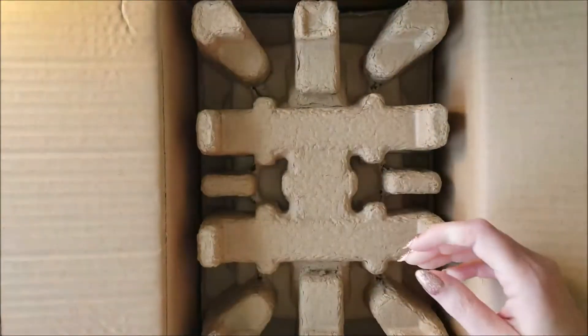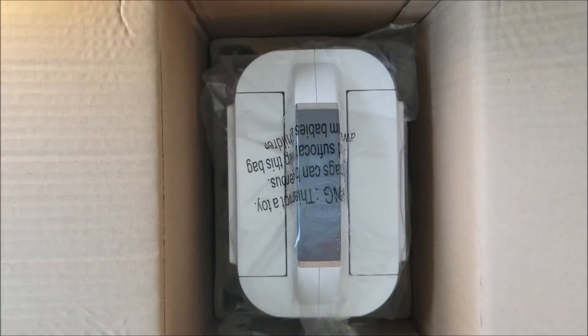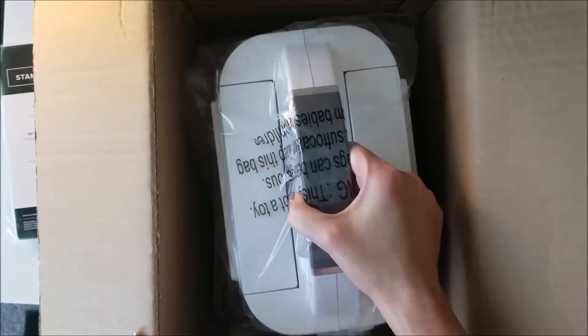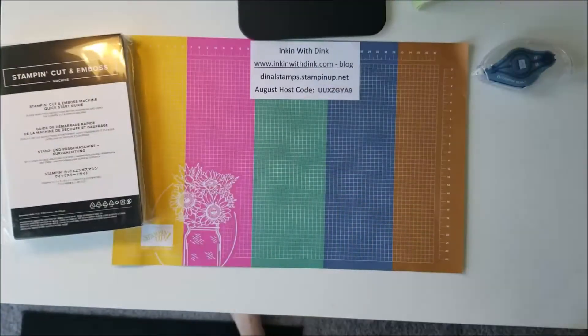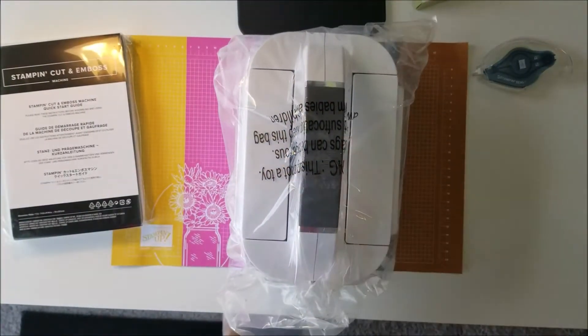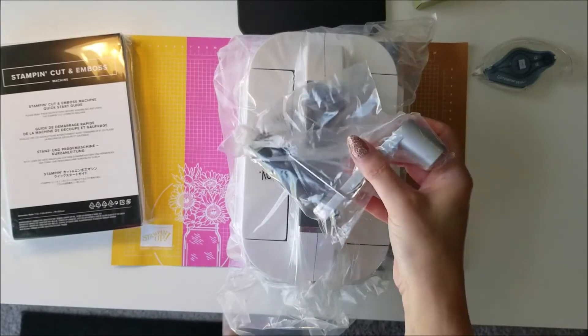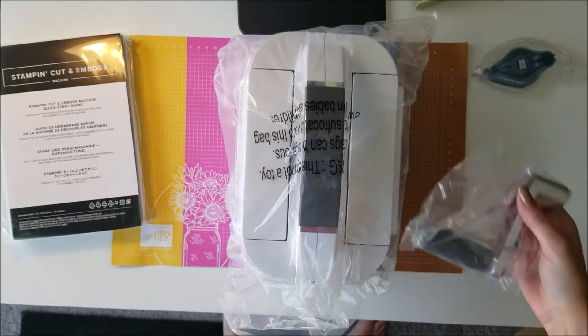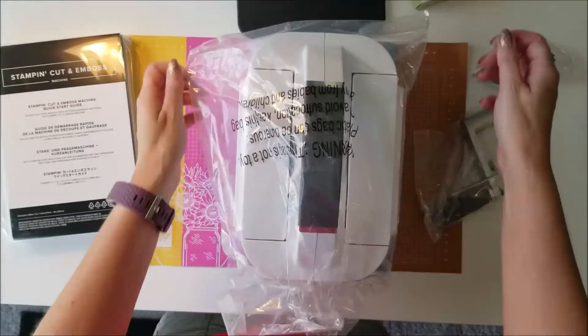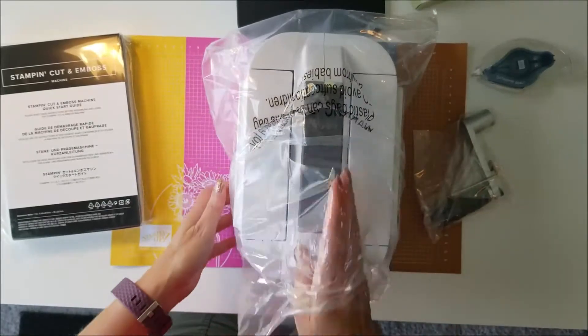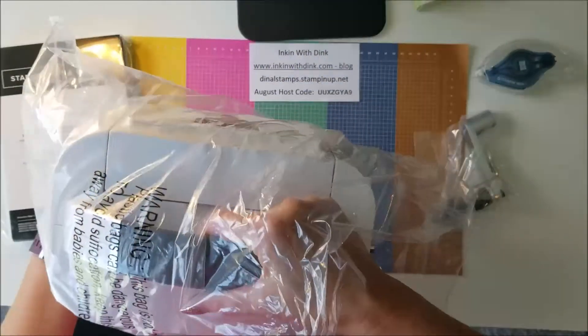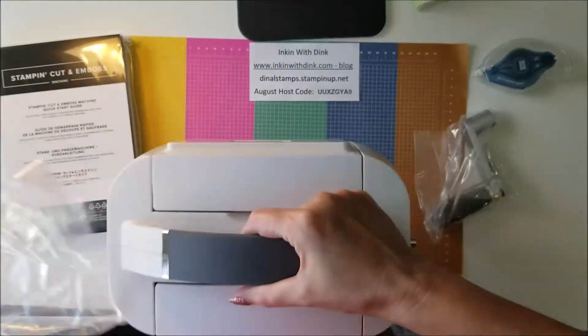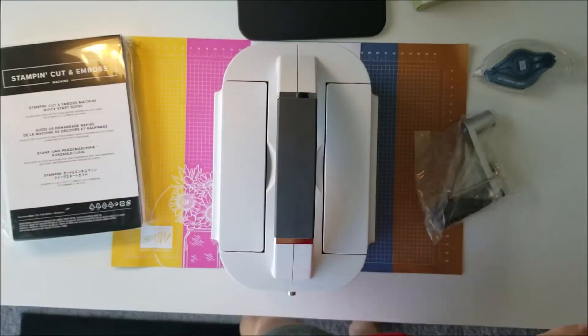Also in the bottom is the handle for it. So let's see how easy this - oh, it is so much lighter than the Big Shot! That is amazing, because the Big Shot I always thought was kind of heavy.